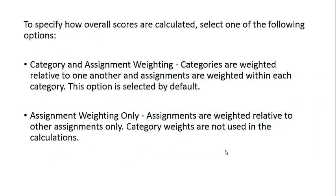To specify how overall scores are calculated, select one of the following options. The first option is Category and Assignment Weighting, where categories are weighted relative to one another and assignments are weighted within each category. This option is selected by default.